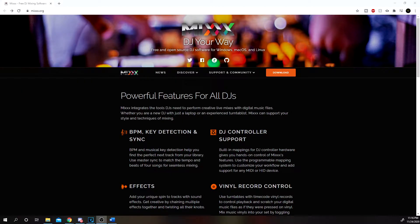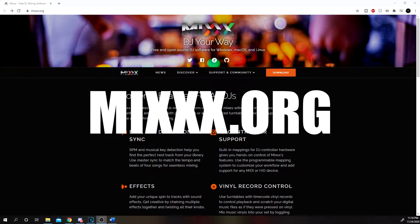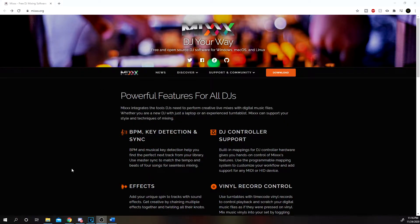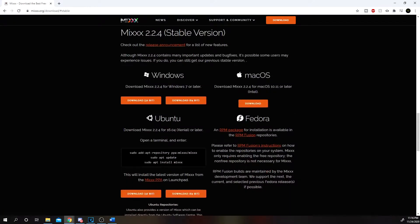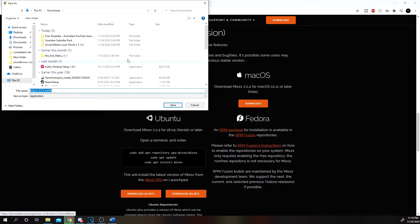The first thing you're going to want to do is go over to this website: mixxx.org — that's M-I-X-X-X dot org. I will leave the website in the description box below. You're going to hit this orange download button, then hit the orange download Mixxx 2.2.4 button. It's going to bring you down to the stable version. Choose whichever operating system you're using: Windows, Mac, Ubuntu, or Fedora. I'm using Windows 10, so I'm going to click 64-bit. You can click the button and it's going to pop up to download. I would suggest downloading it to the desktop to make it simpler.